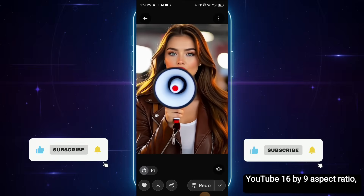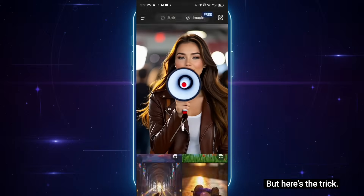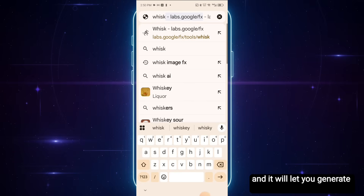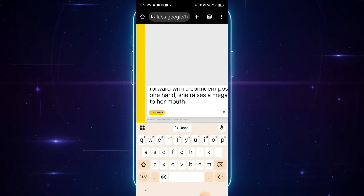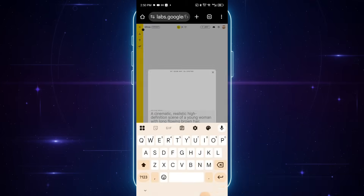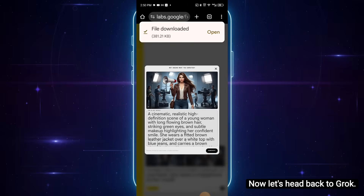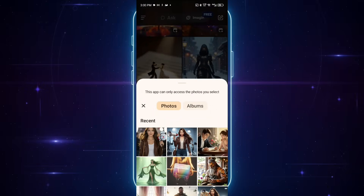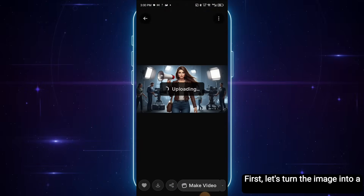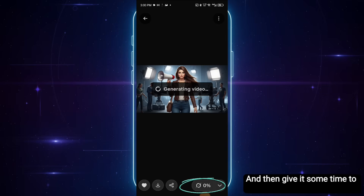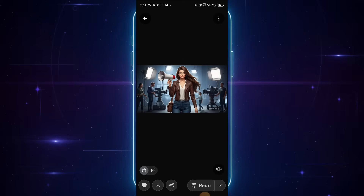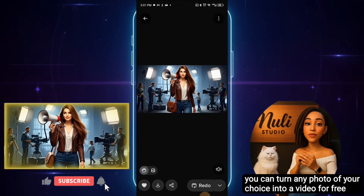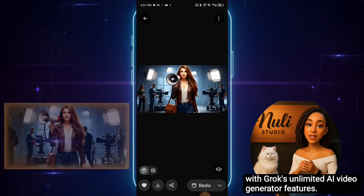In case you want it in landscape — YouTube 16 by 9 aspect ratio — Grok only supports 9 to 16. But here's the trick: copy the prompt, go to any image generating website. I'll use Google Whisk for this tutorial, and it will let you generate unlimited images for free. Just paste the prompt there and it gives you a landscape version. Download it, head back to Grok, and upload the image we just generated by clicking this icon, then choose the image from your photo library. Let's turn the image into a video by clicking here and giving it some time to process. Look at how beautiful it turned out. You can turn any photo of your choice into a video for free with Grok's unlimited AI video generator features.